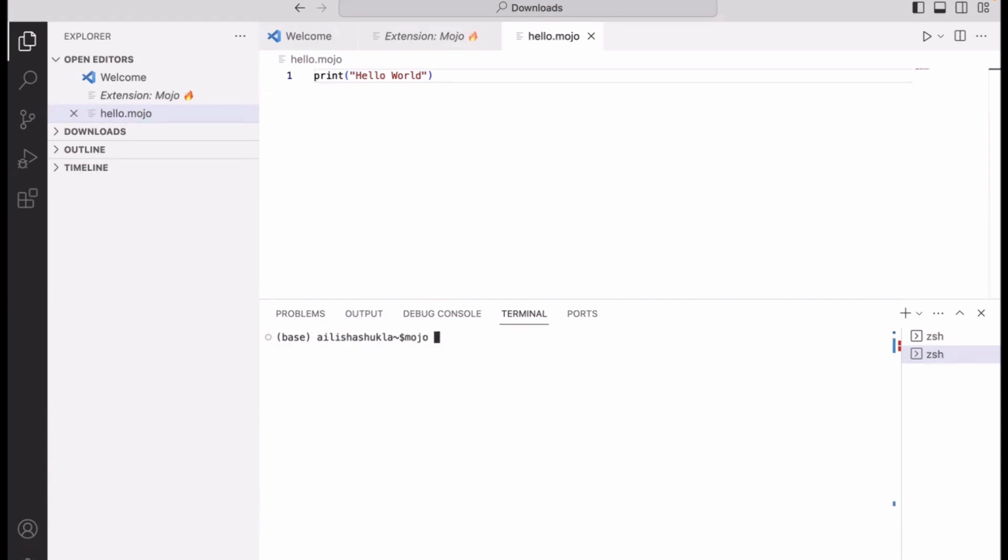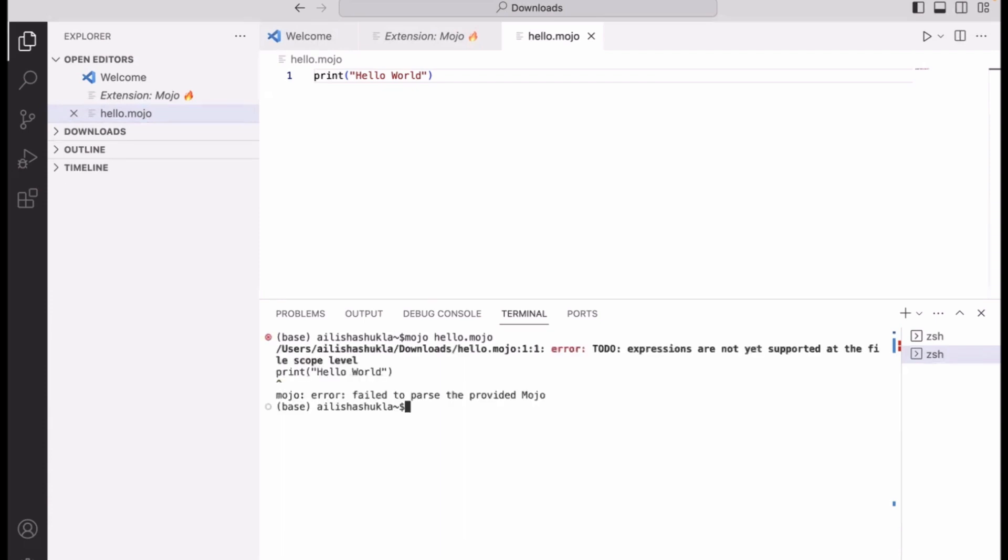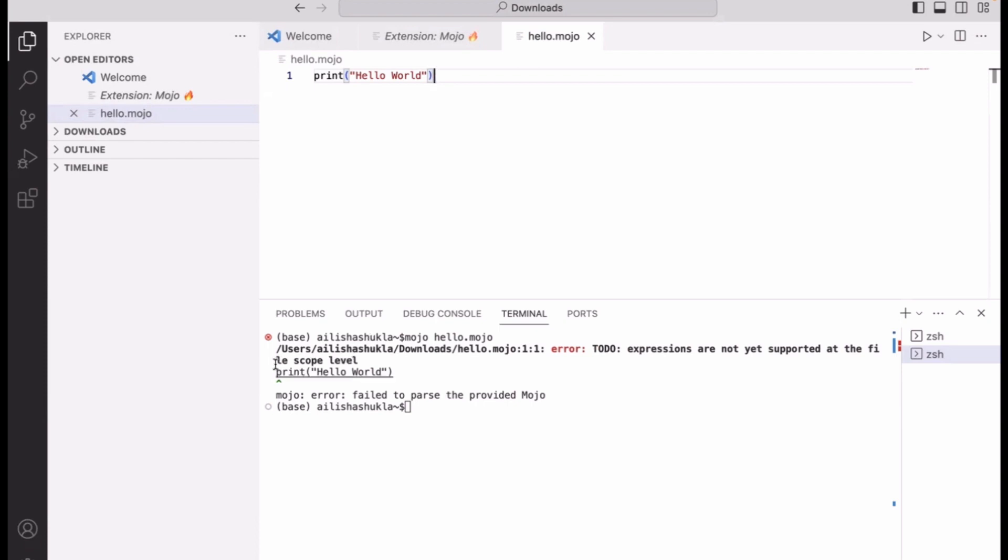Now another way of executing your Mojo code is to create a file. As you can see, I have a file called hello.mojo. If I want to execute the code, just say 'mojo hello.mojo' and it's going to execute the code. As you can see, this code has some problems. When you are running your Mojo code inside a file, it is different than running code inside a REPL. If you are executing this hello.mojo as a script, you have to have a main function.